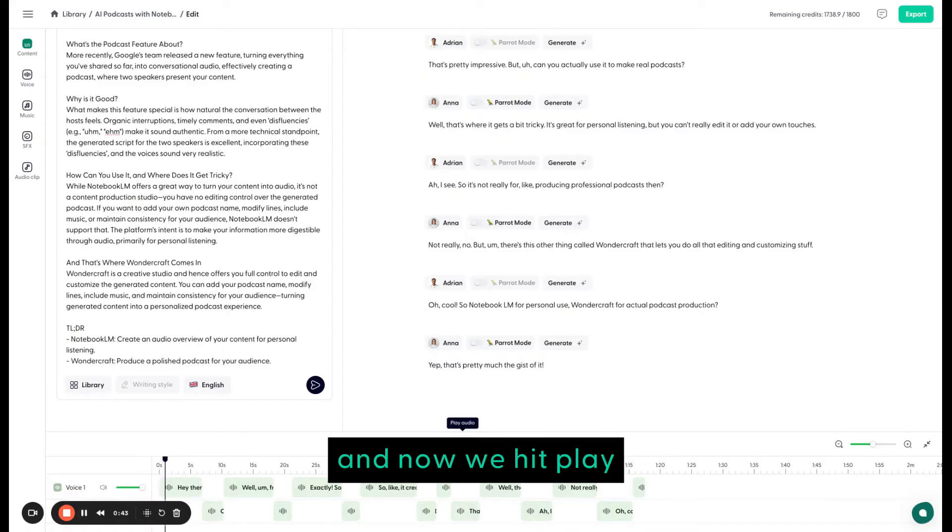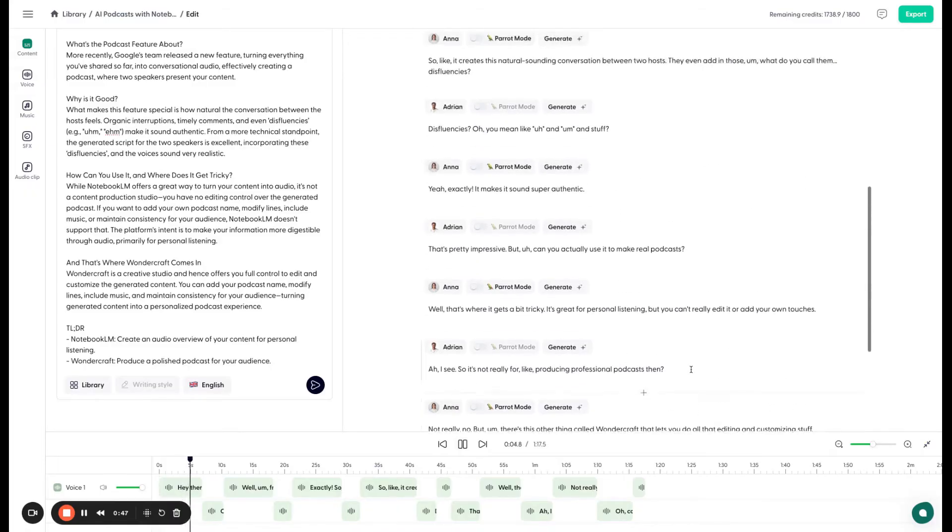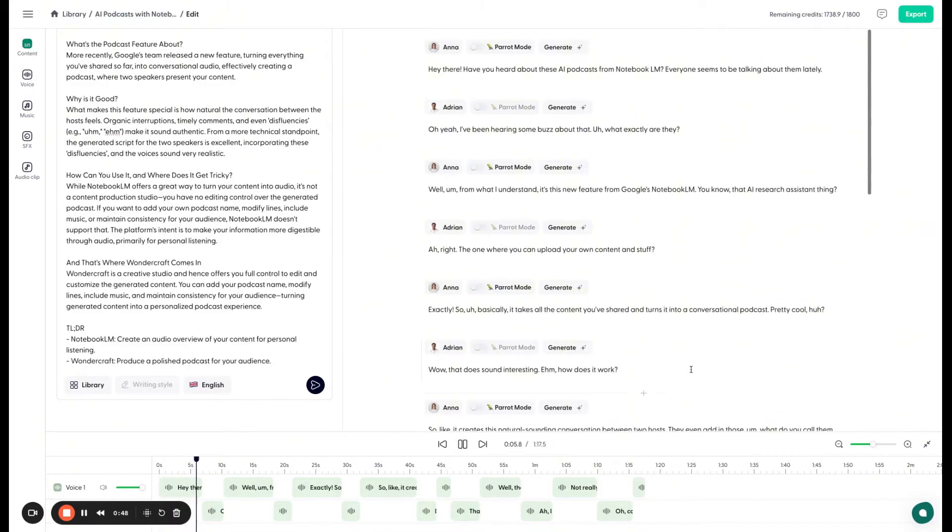Hey there. Have you heard about these AI podcasts from Notebook LM? Everyone seems to be talking about them lately. Oh yeah, I've been hearing some buzz about that. What exactly are they?